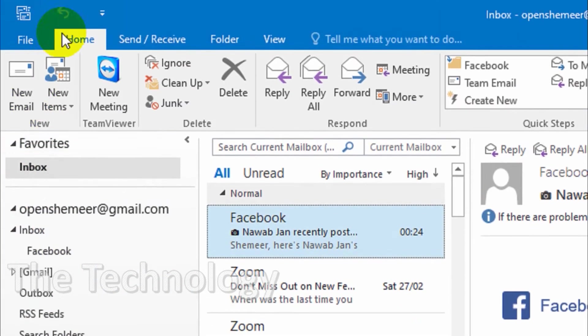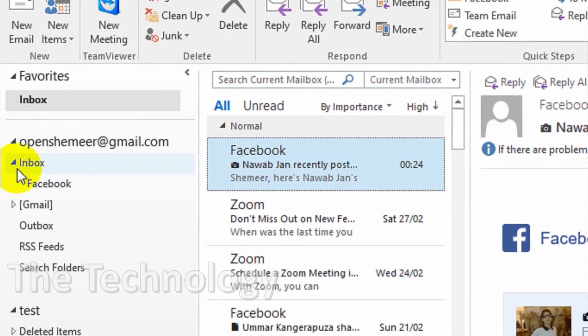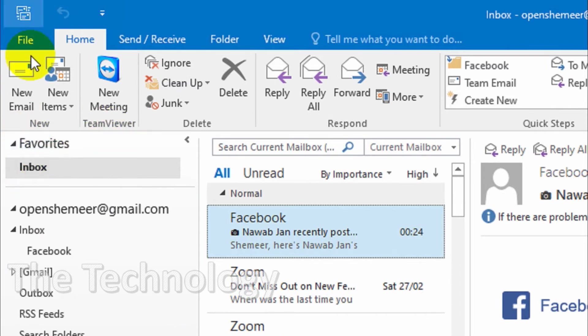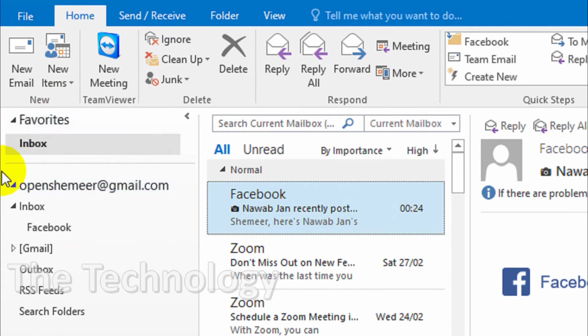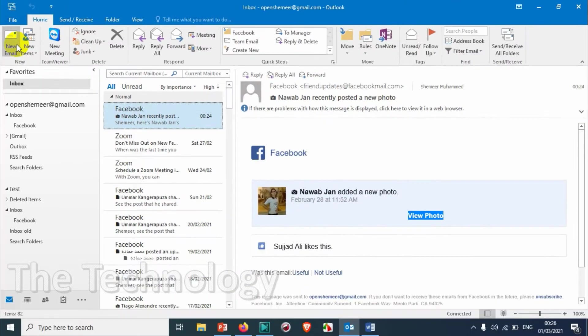Especially if they have only one email in their Outlook. In that case, we can just remove this Favorites from the reading pane or the left pane.